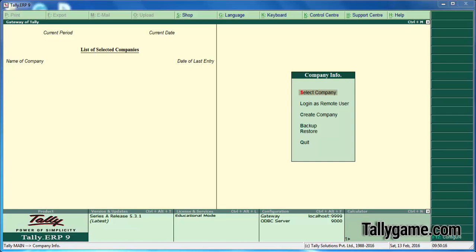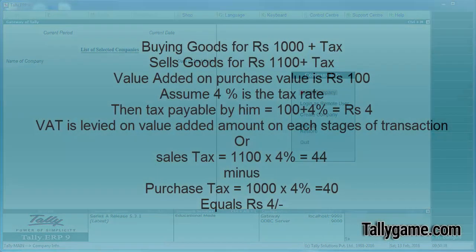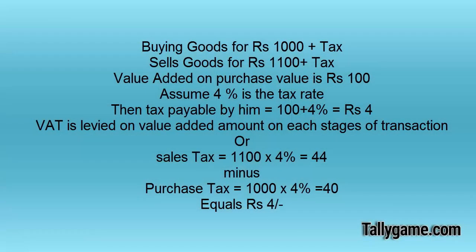Hi, in this video I want to show you how to set up VAT in Tally ERP9. VAT stands for Value Added Tax, which is a statewide tax mechanism in which a multipoint destination system follows. Tax is being levied on value addition at each stage of transactions like manufacturer, wholesale, retail, etc.